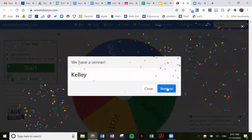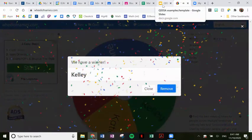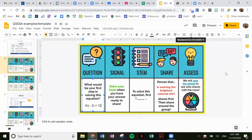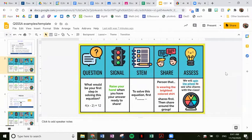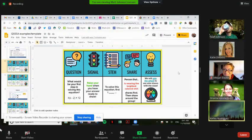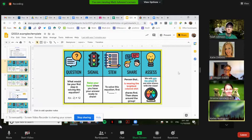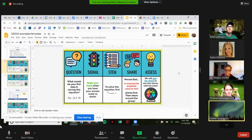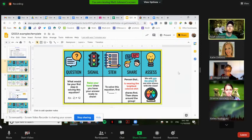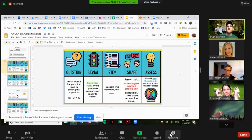That was close. All right, Ms. Rodriguez. Yes. Can you show us what you said in your group or what someone else said? I said to solve this equation, first I would distribute the four to the X and to the two. So I would have four X minus eight. Awesome. Thank you for sharing, Kelly. Will you all give Kelly some snaps or some applause for sharing? Thank you, Kelly.